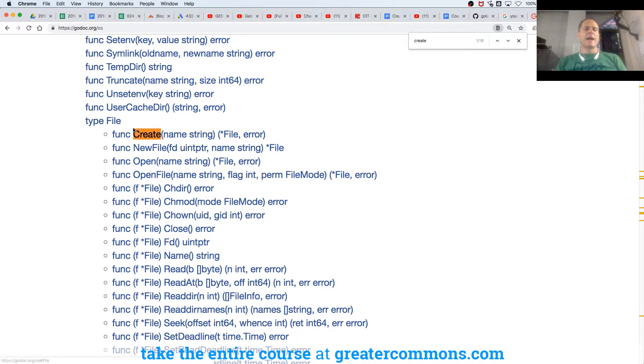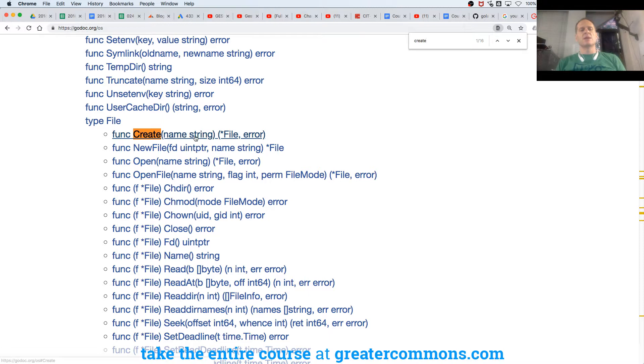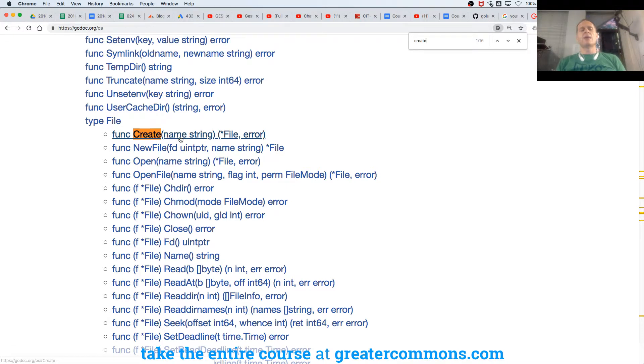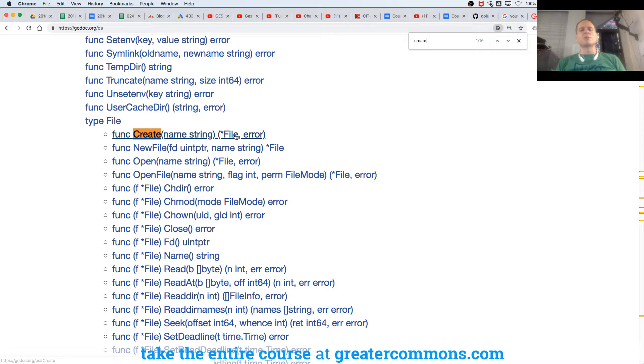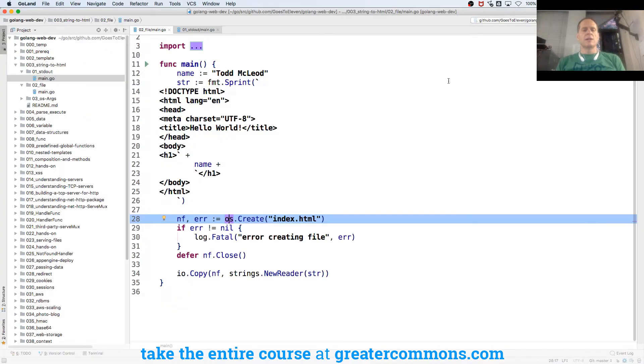Which will take in a name, which is of type string. So this is the identifier, but notice the identifier is named name. And that helps us understand and read and self-document the code. So func create takes in a variable that is of type string, which is going to be the name of the file. It returns a pointer to a file and an error.